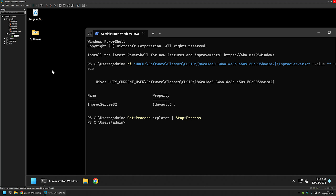If you want to enable it for all the users on the computer it gets a bit more complicated, because this registry key is in the current user hive — that means we need to create it for each user on the computer. For that we can use Active Setup.